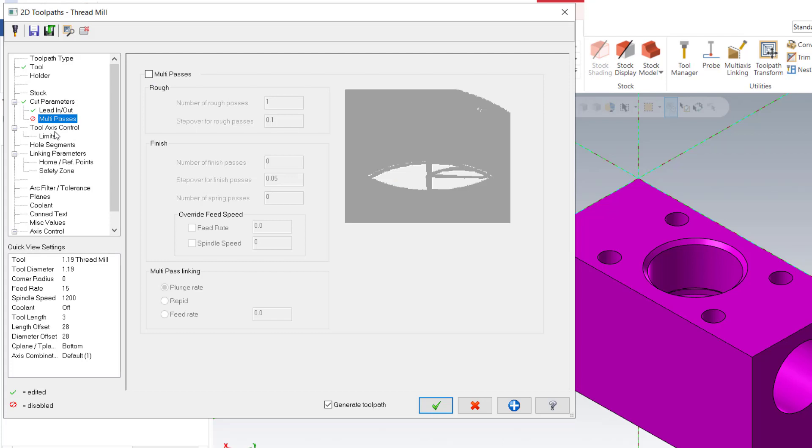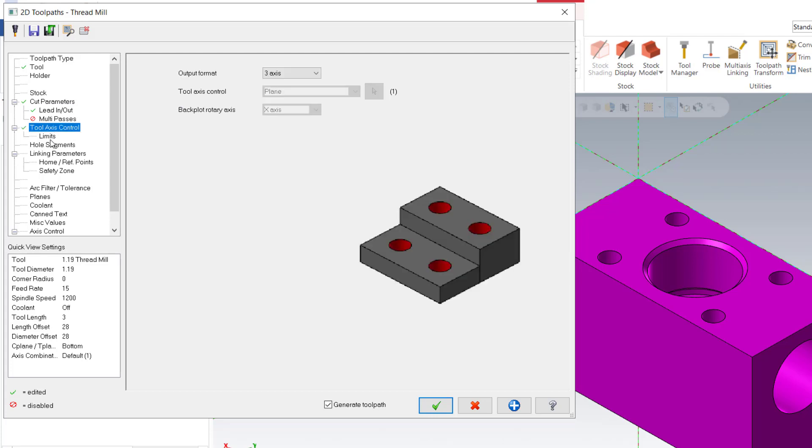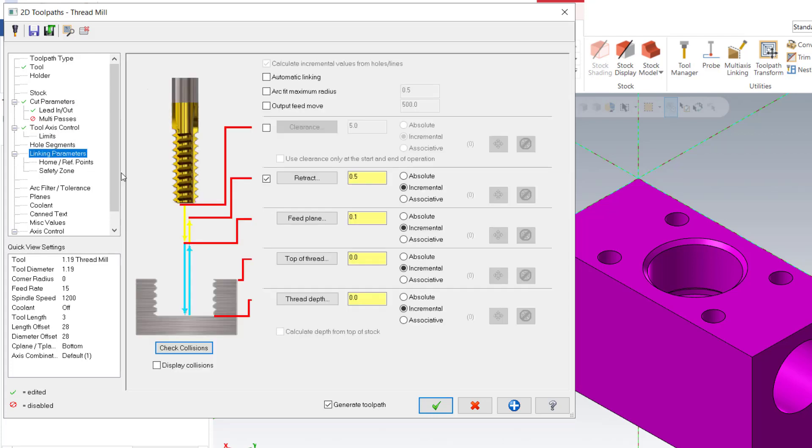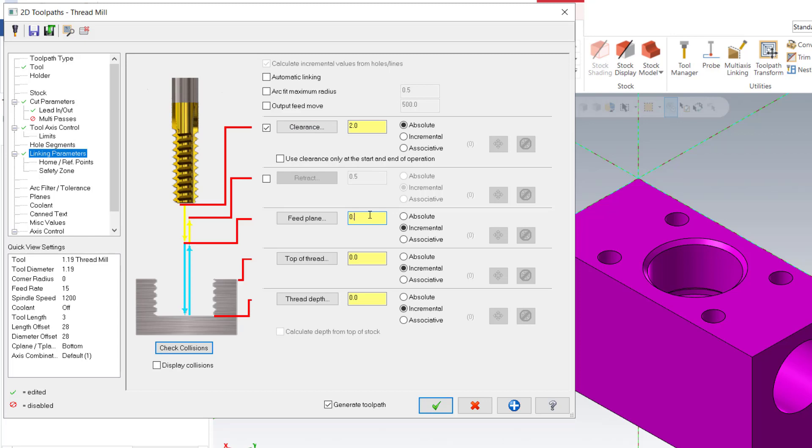Go to next, next parameter, linking parameter. Clearance, we have to make a clearance. Retract, no need retract. And then set it before, point to absolute absolute. So the depth of the holes, two inch, so I put negative two inch.